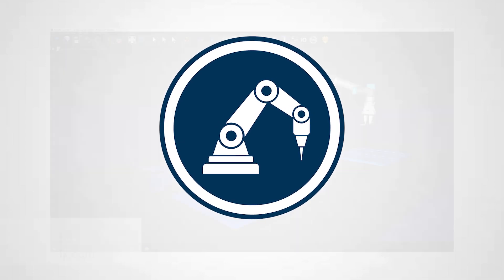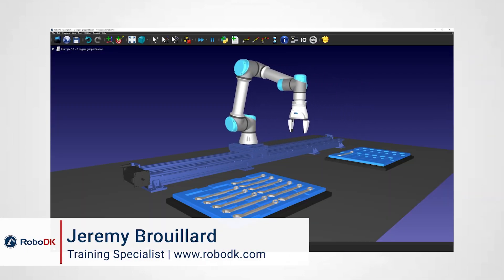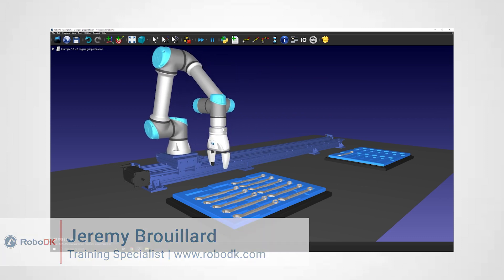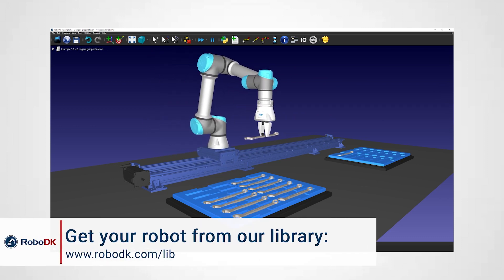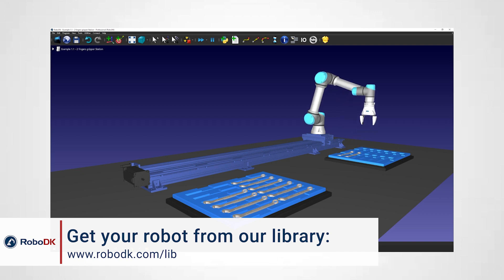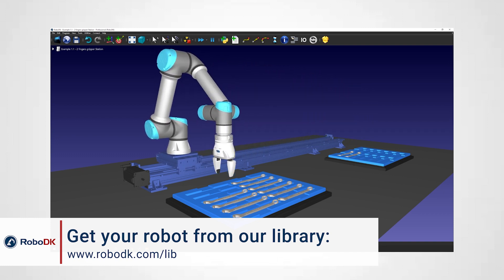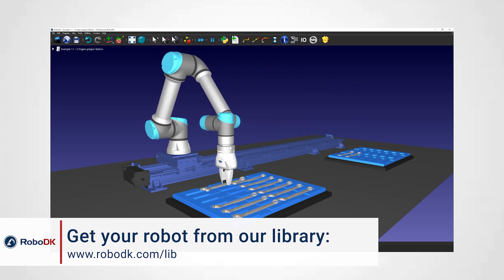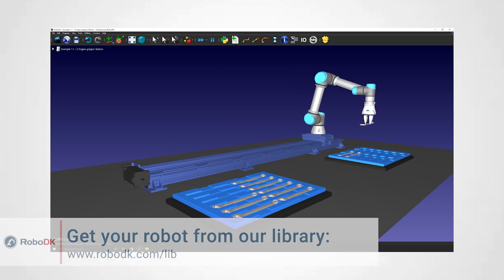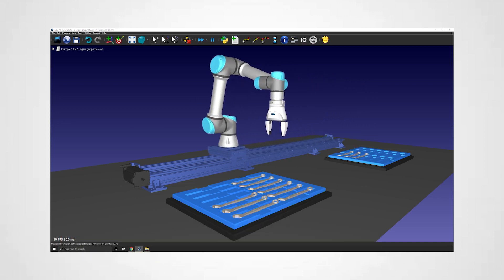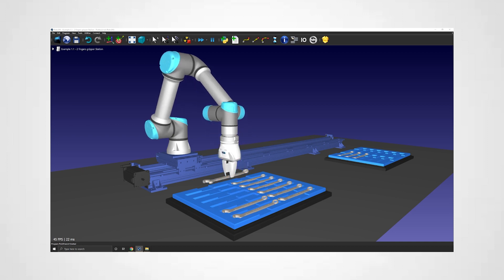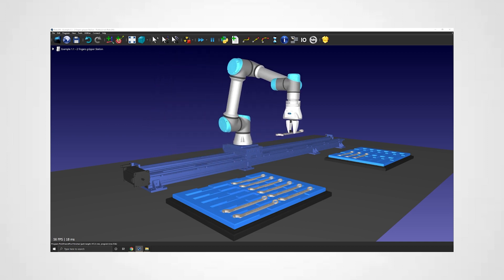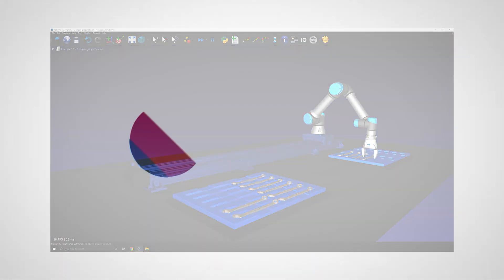Hey what's up guys, Jeremy here. Grippers come in a wide variety of shapes and sizes, and most of the time the fingers will be custom made for the specific project you're working on. To make sure you can simulate your specific gripper, RoboDK lets you create your own custom end of arm tooling in just a few steps. Let's go through those together.